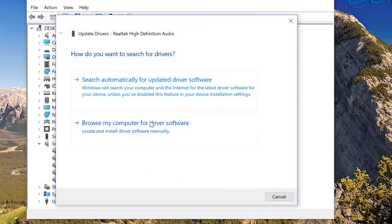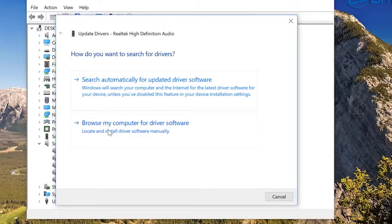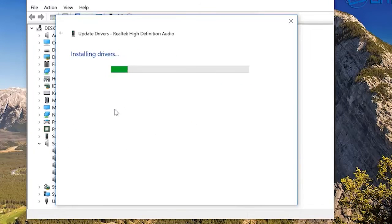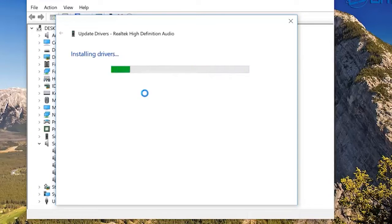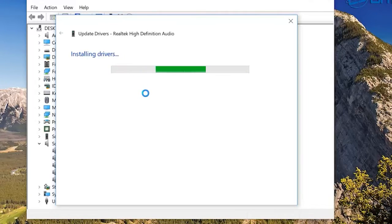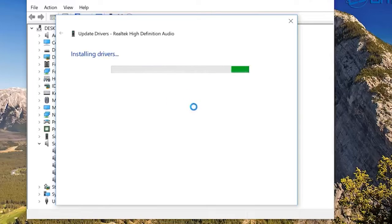On the next screen, click on Search Automatically for the Updated Driver Software option and follow the on-screen instructions to install the necessary driver on your PC. Reboot your PC to save all the recent changes.